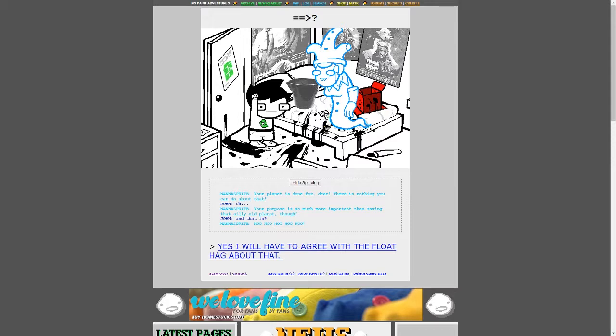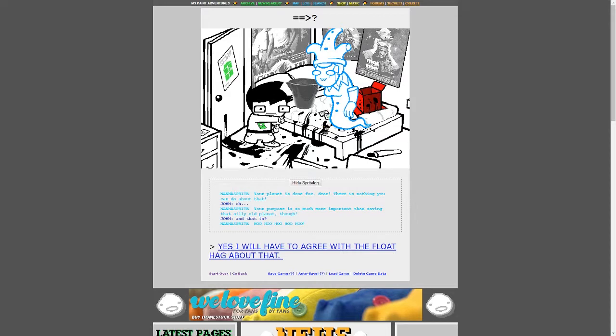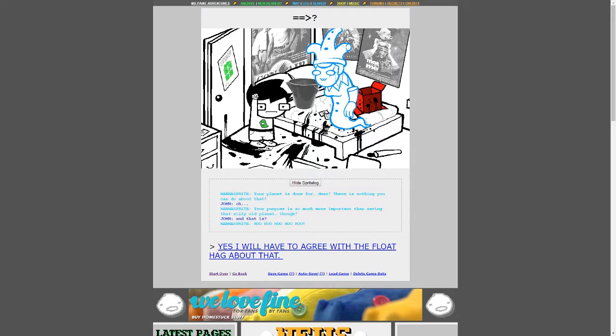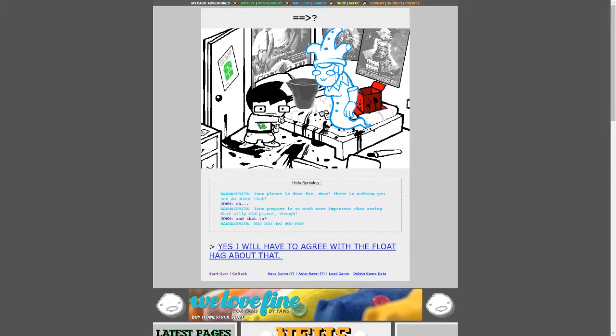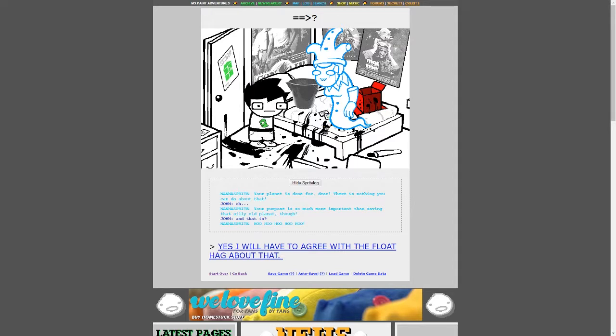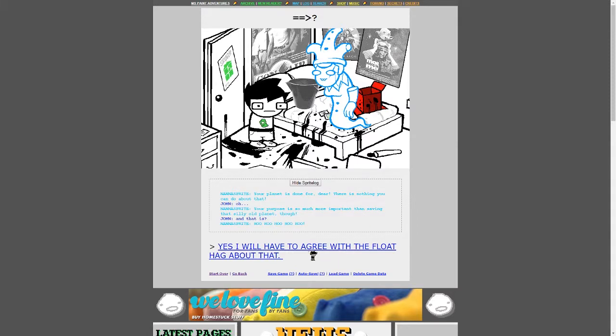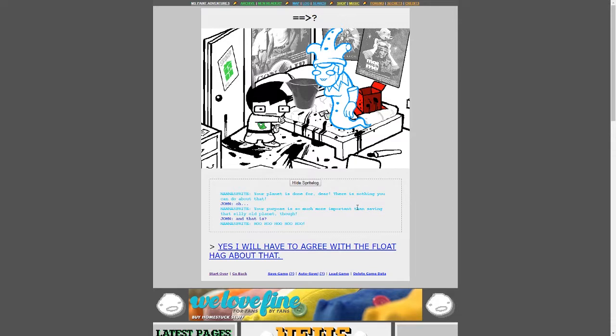Yes, John! And then after that, we solve this ultimate riddle thing and save the earth from destruction. Oh no, I'm afraid not! What? Just John, just slowing down, wait, what? What? Your planet is done for, dear. There's nothing you should do about that. Oh. Your purpose is so much more important than saving that silly old planet, though. That is. Ho, ho, ho, ho, ho, ho! Yes. Yes! I will have to... Oh, sorry. Oh. Nope. Yes. I will have to agree with the float hag about that. The float hag. John, you were such a good boy. I know you will succeed. Thanks, Nana. You're a good boy. A good boy deserves treats. Hooray! I'm going to bake you some cookies.